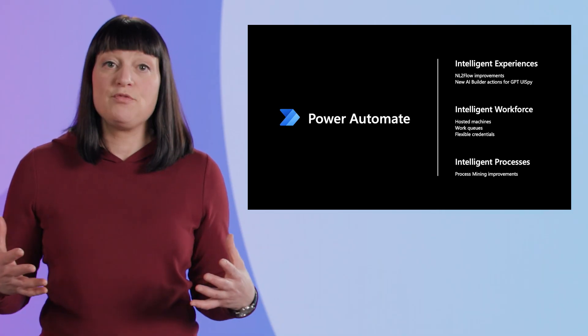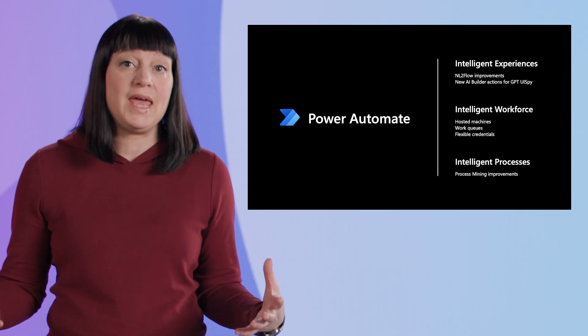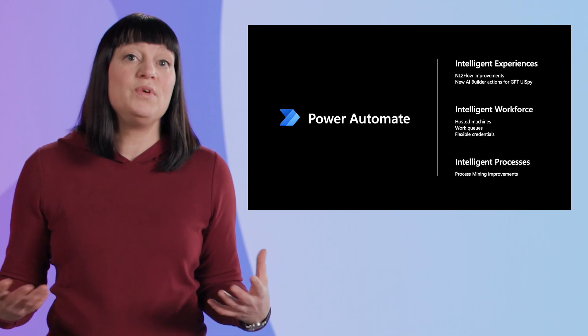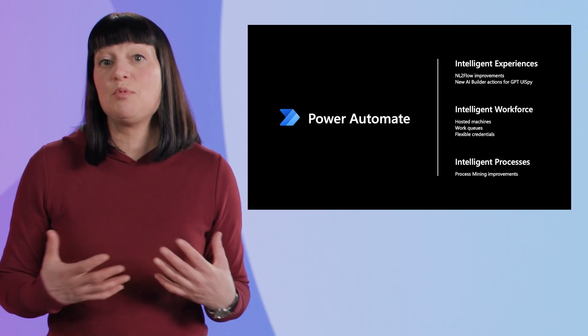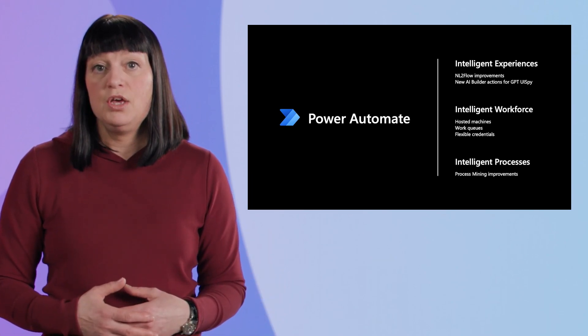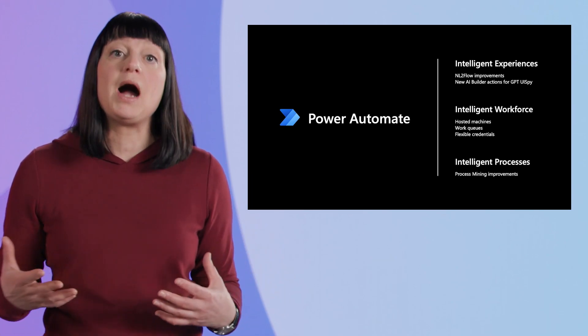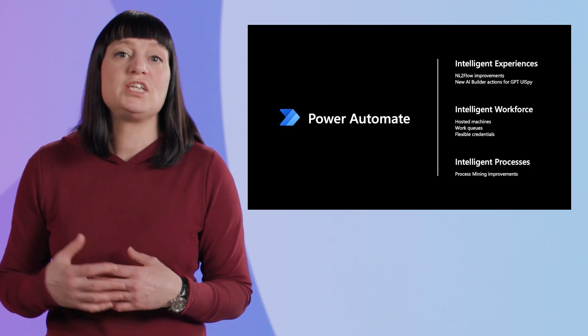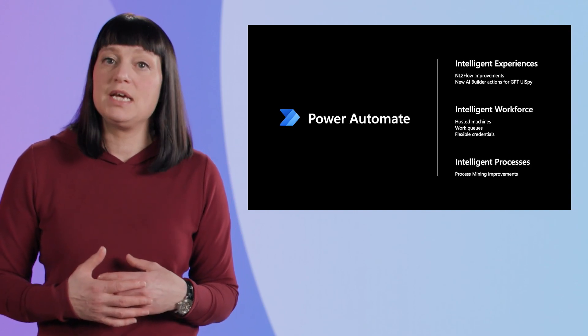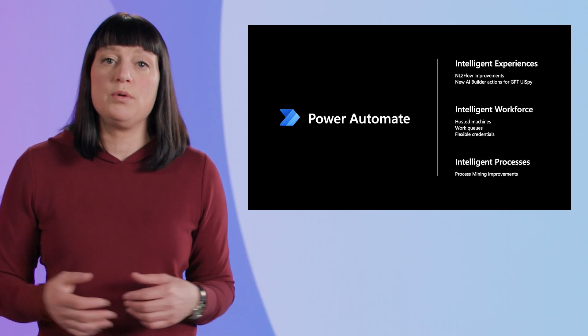Power Platform is taking no-code AI to the next level with new GPT-enhanced capabilities for AI Builder. You can now harness the power of cutting-edge technology and embed intelligent AI into Power Automate.